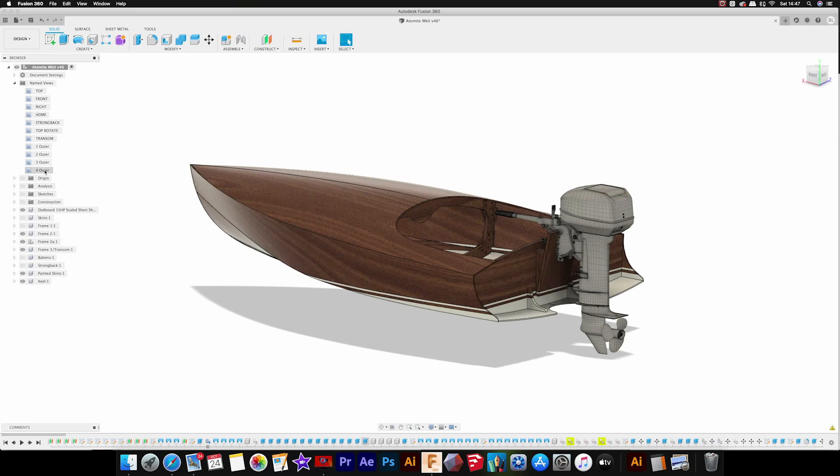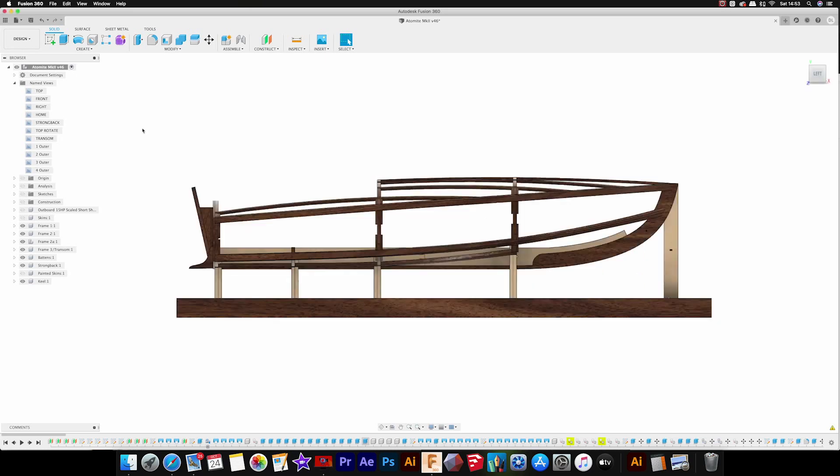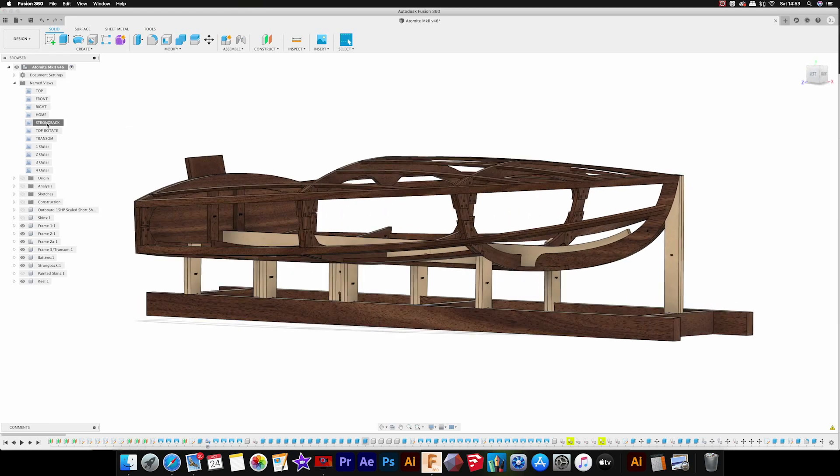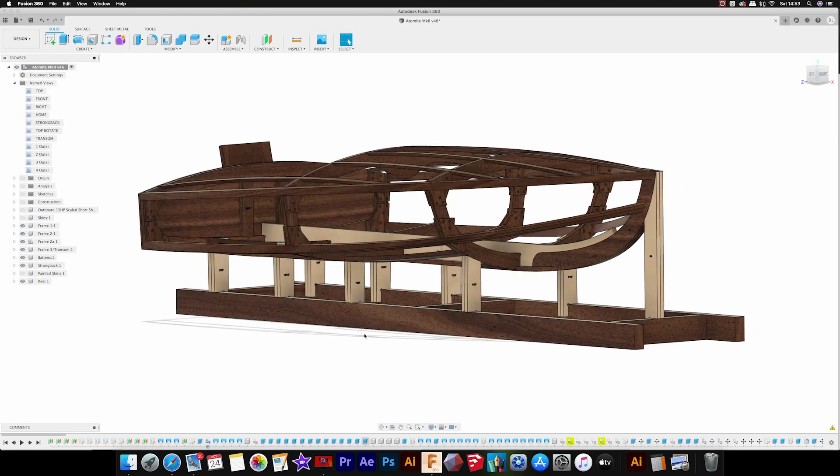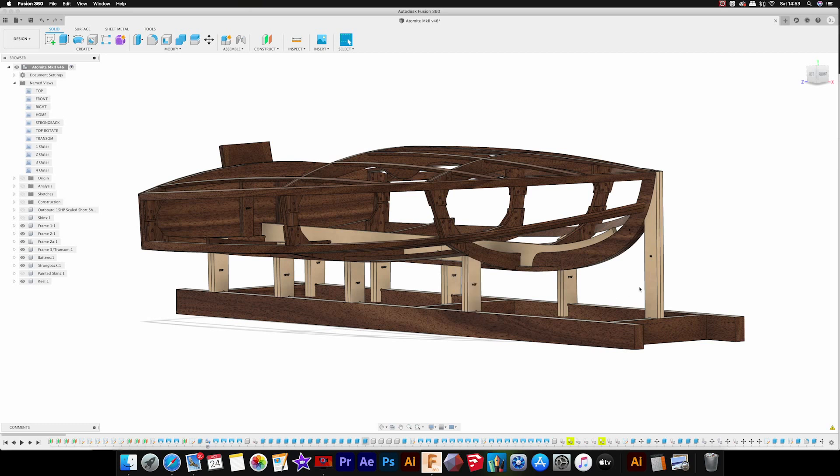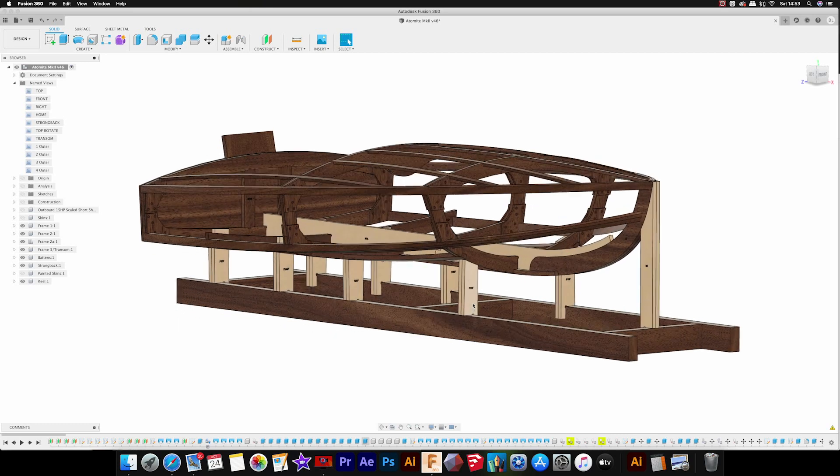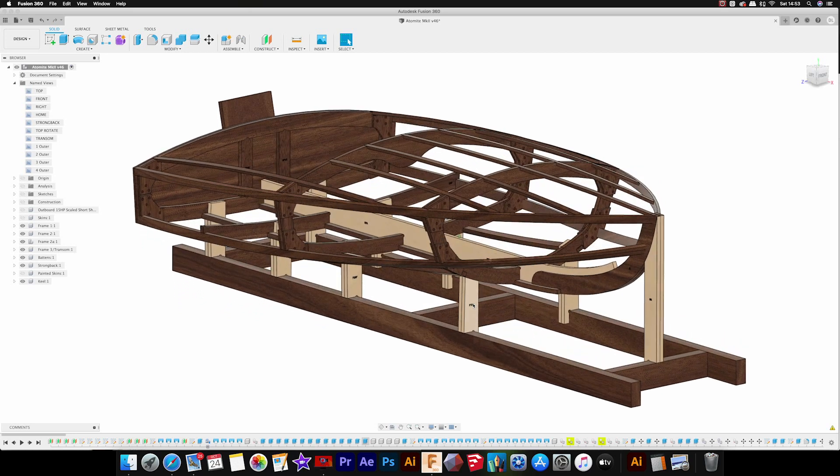This boat uses all the same method for alignment. You've still got the strong back as with the other plans, and all the frame support legs. You've got the stem support there and then the keel form, which is the same as in my other designs.